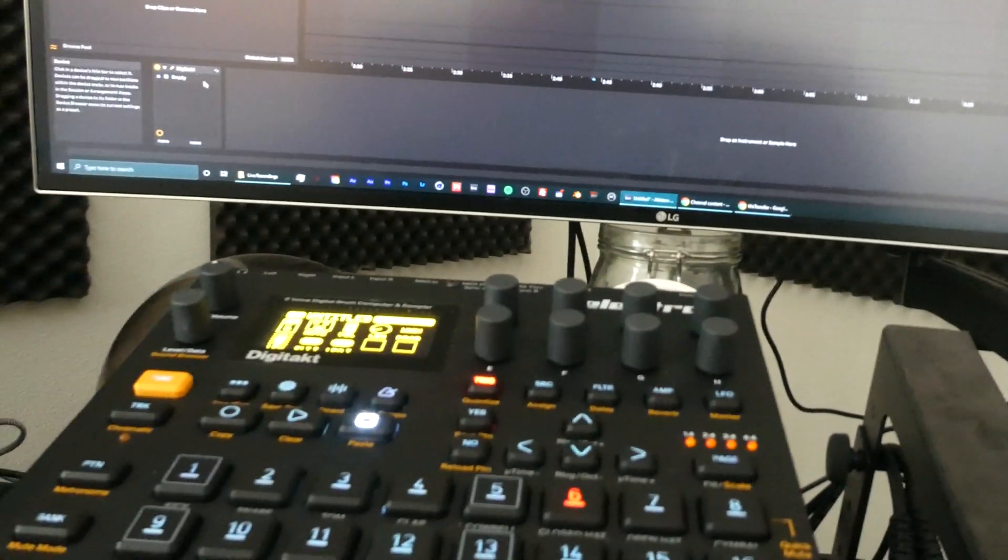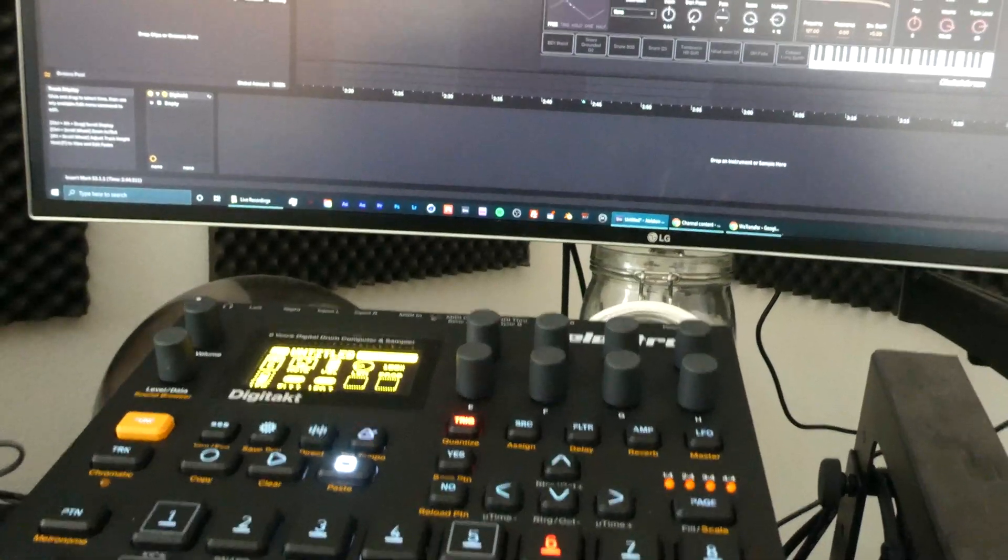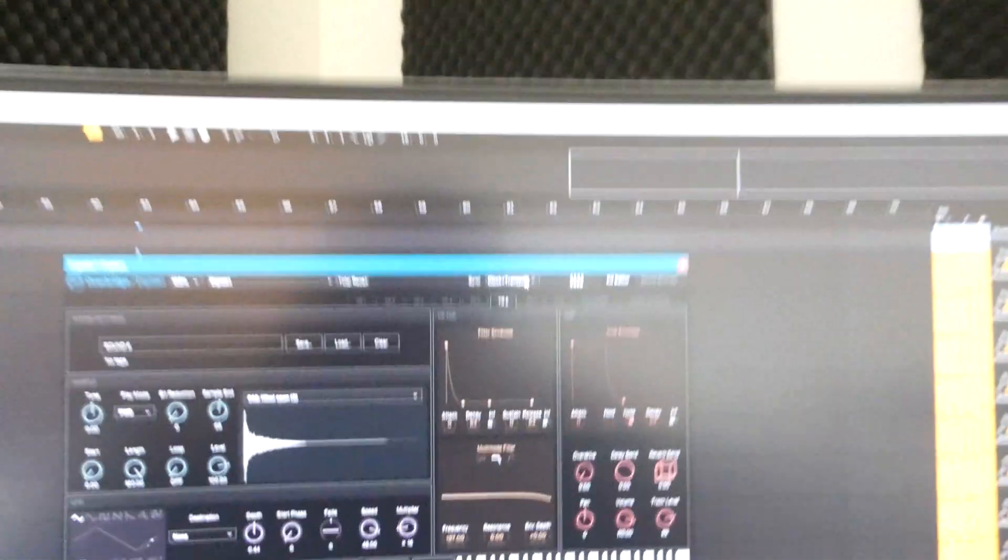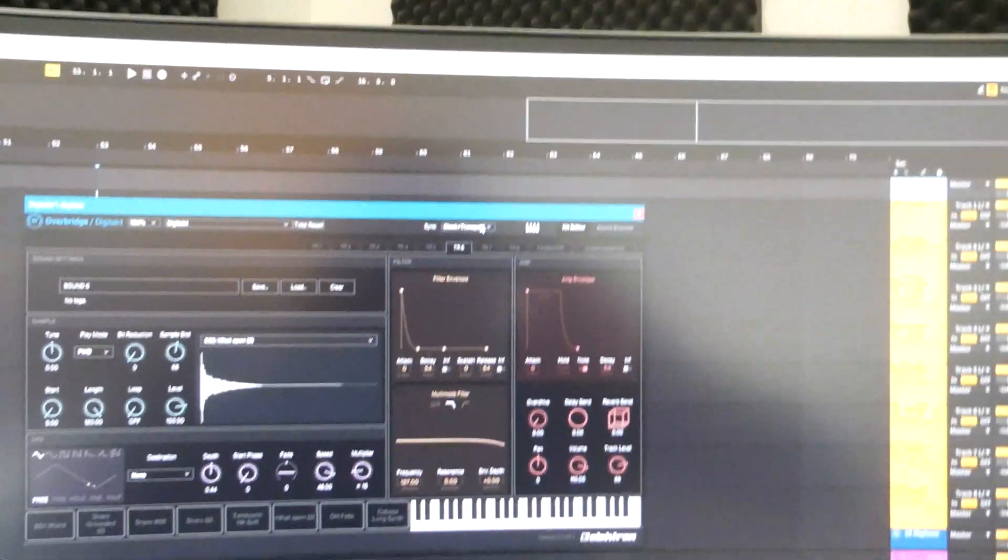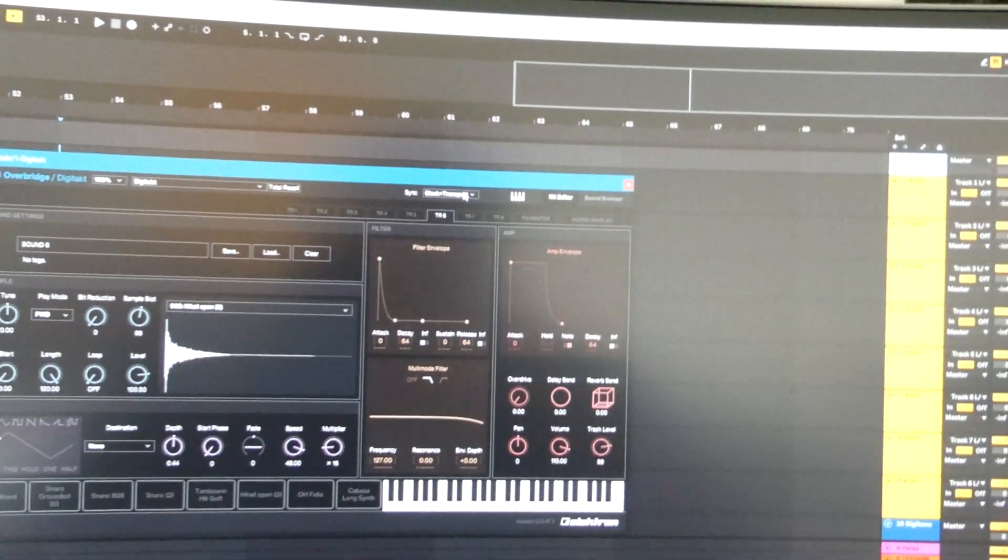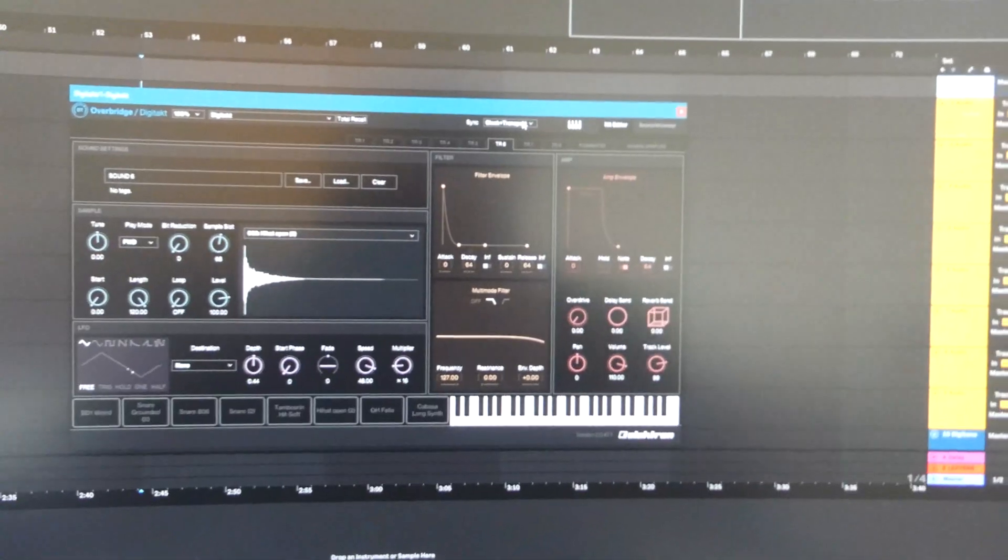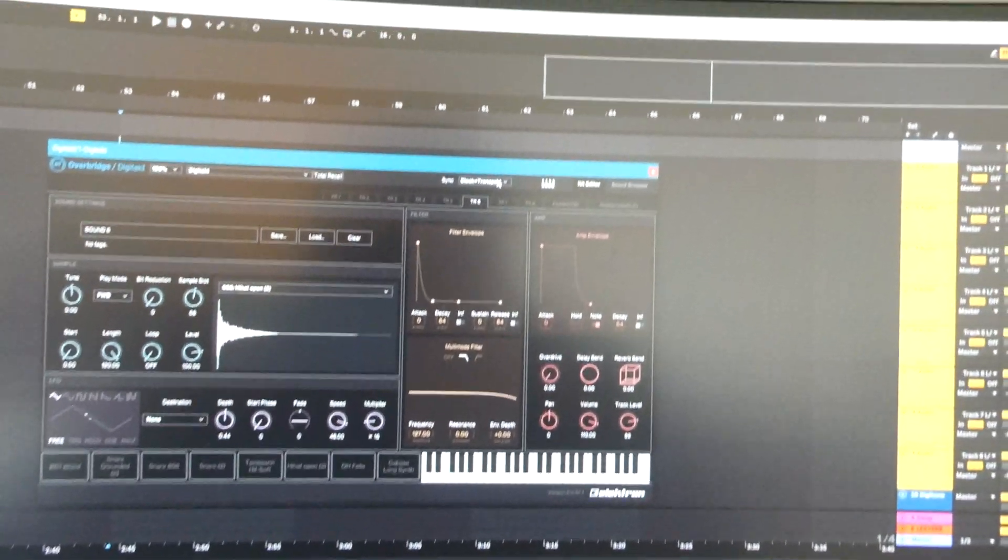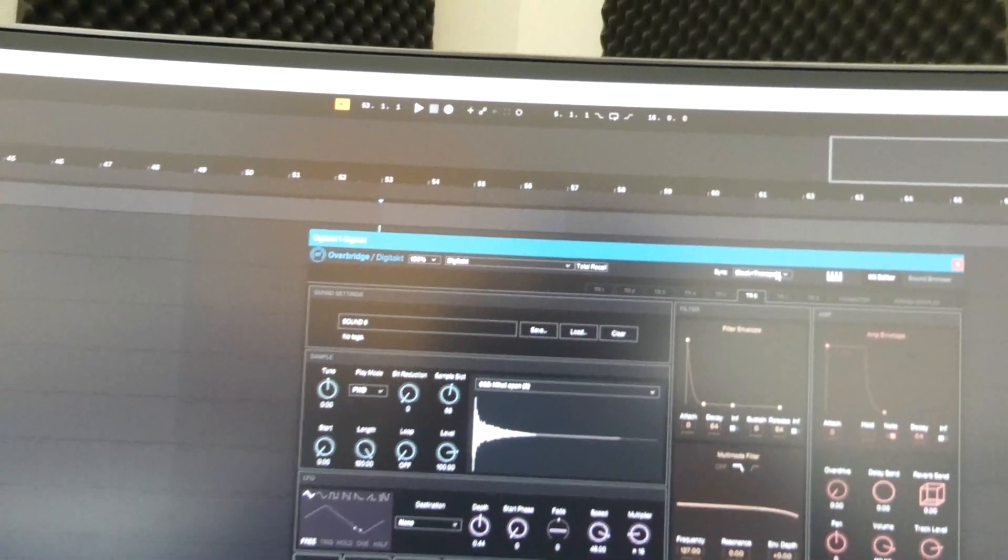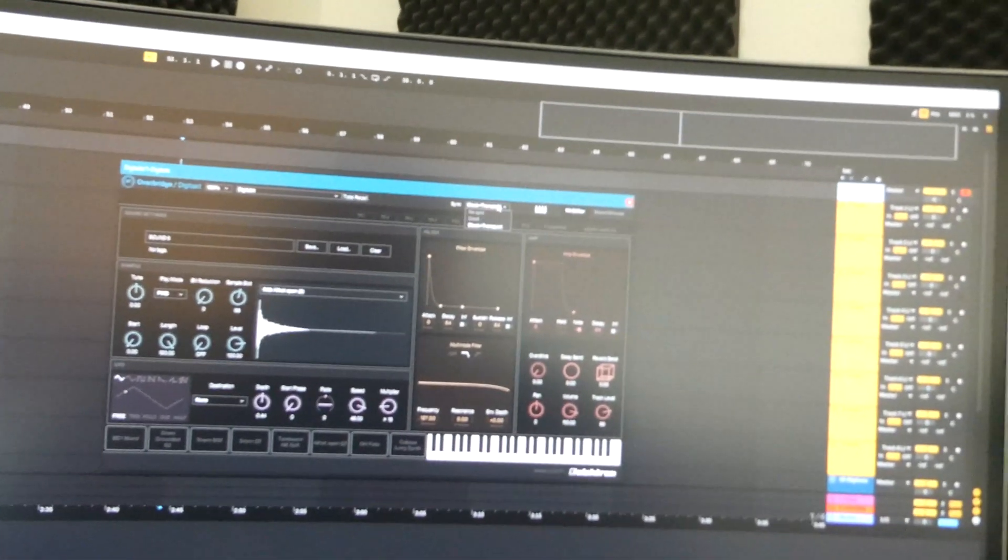But I found a fix. All you have to do is turn off the sync in the Digitakt Overbridge app in your DAW. Just put it on no sync, and that way it should work.